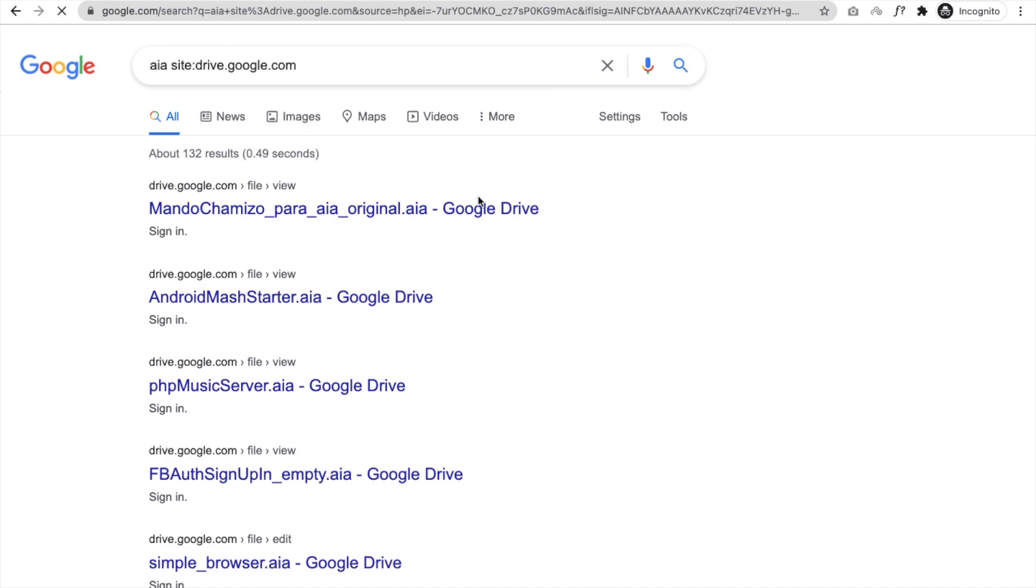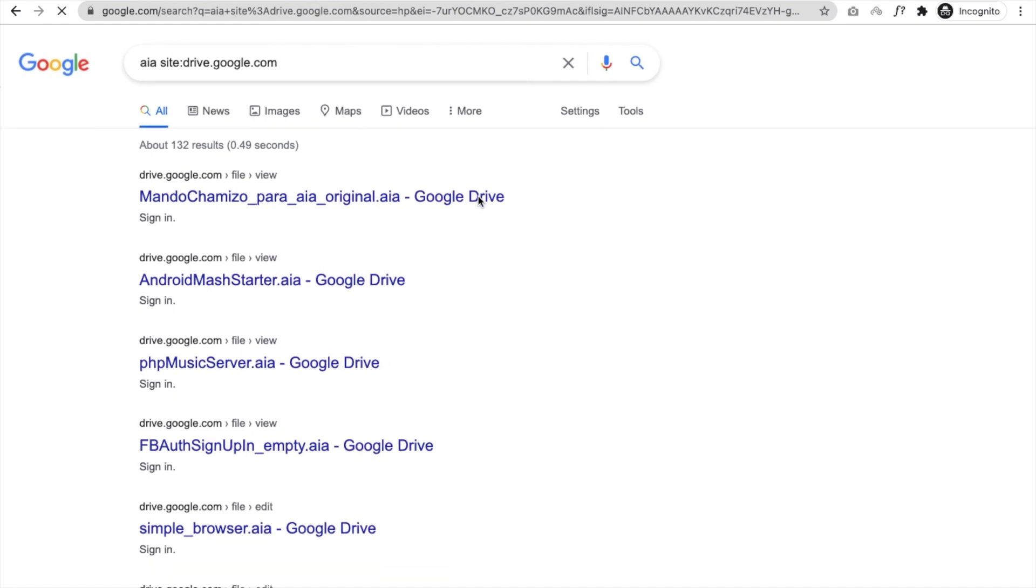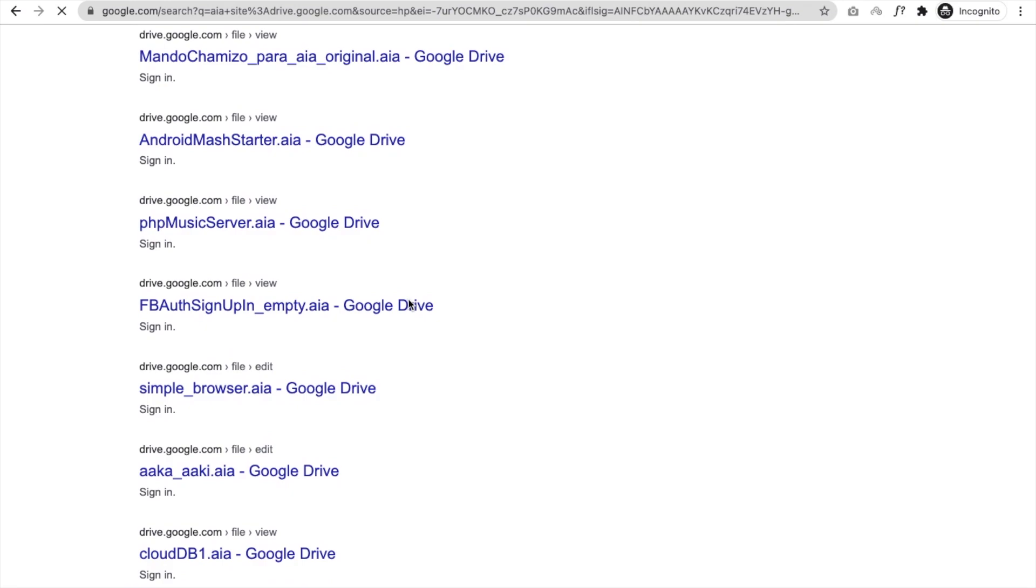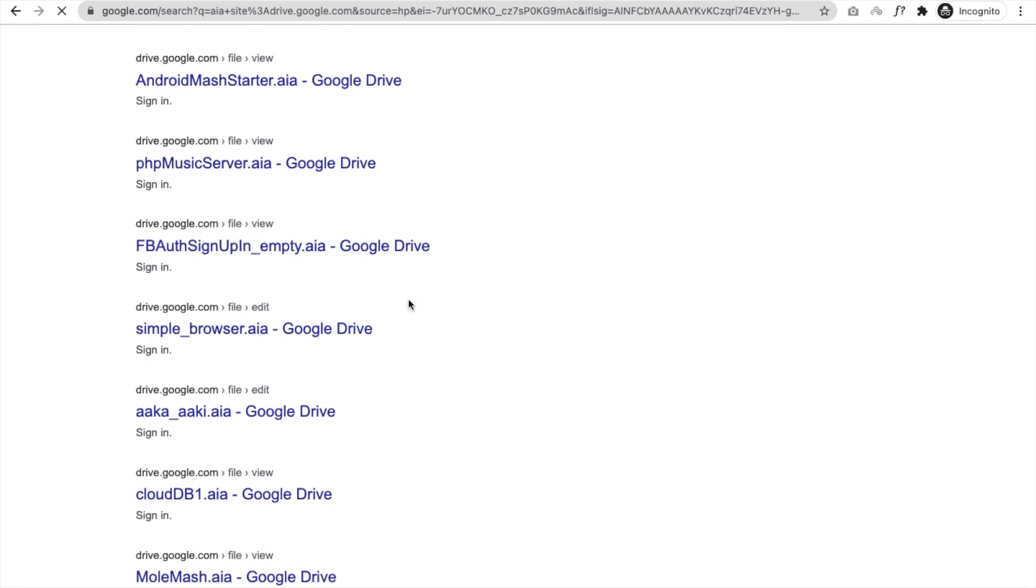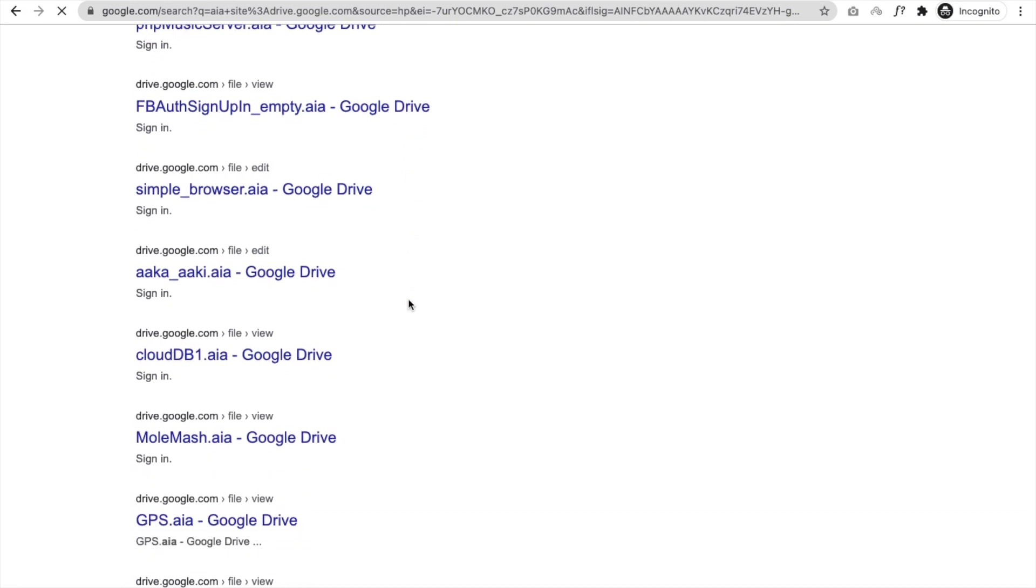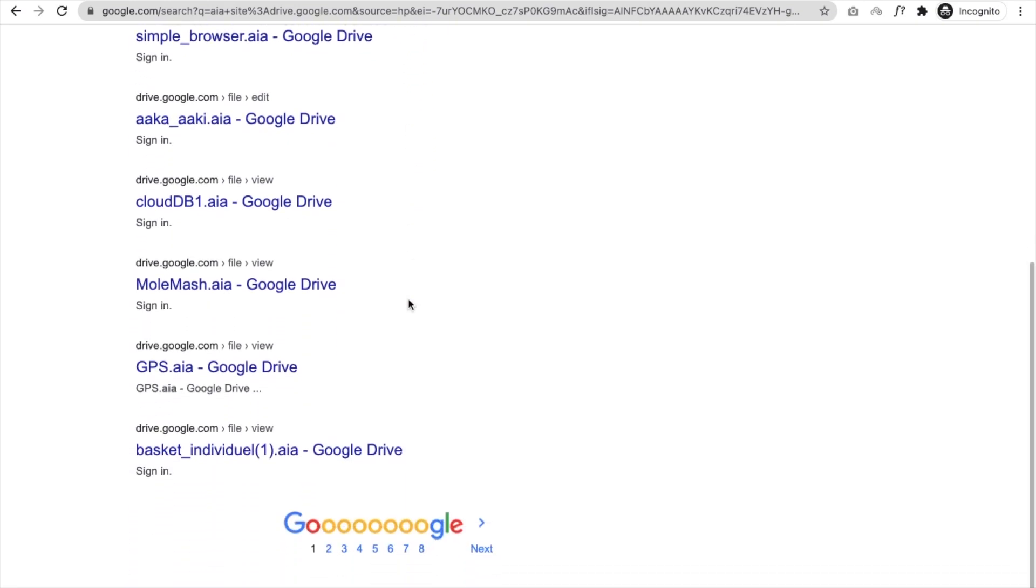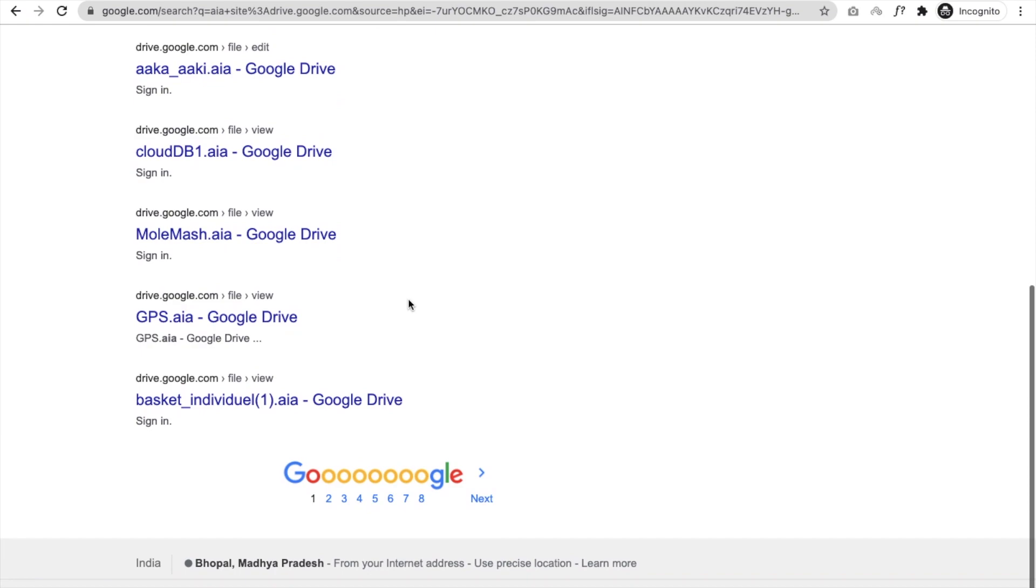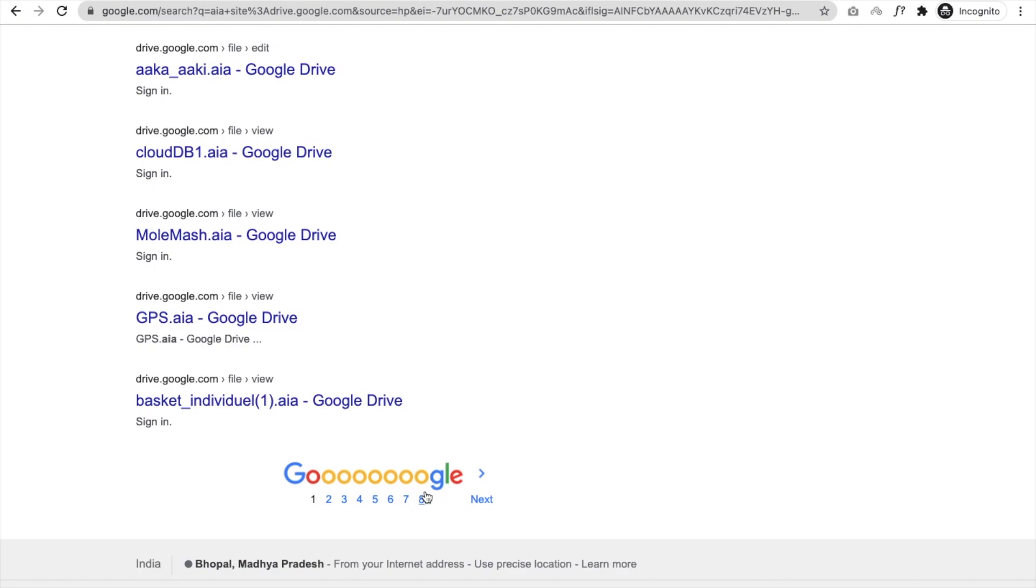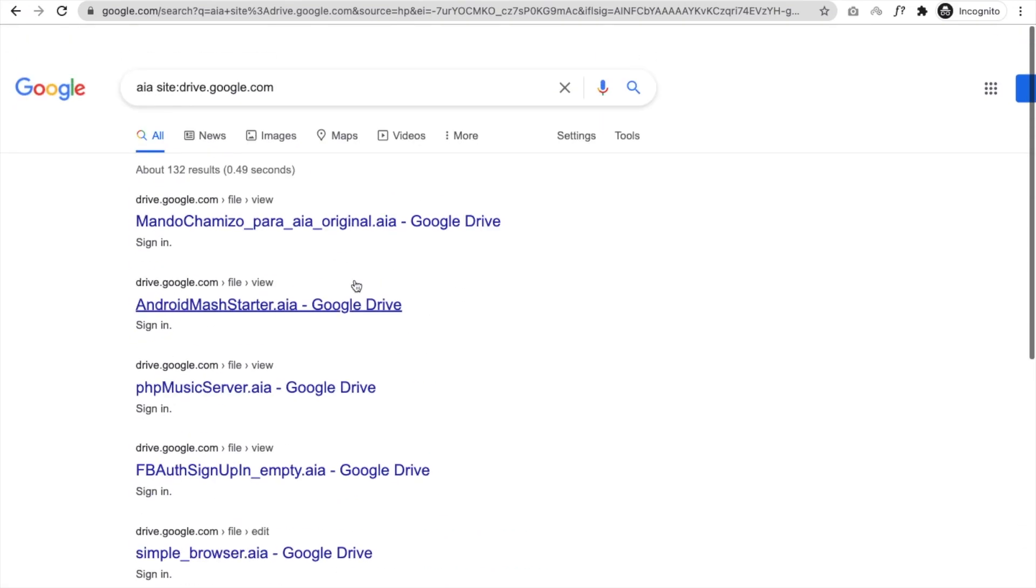And here you will find the AIA files right here: Android Mass, PHP Music Server, Simple Browser, Cloud TV Mall, Mass GPA, GPS. There are a lot of them. You can see three, four, five, six, eight pages, a lot of pages.